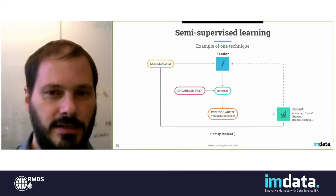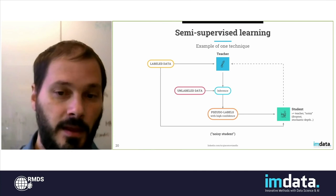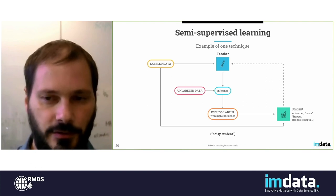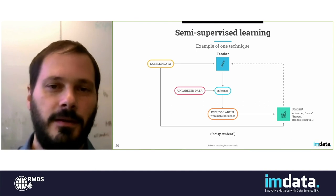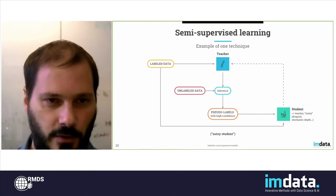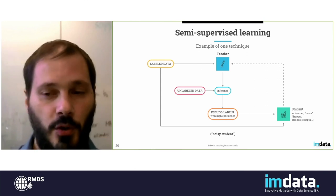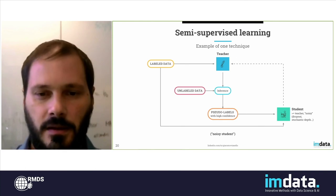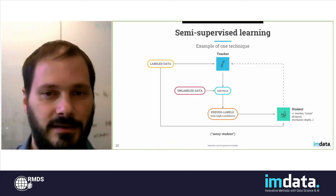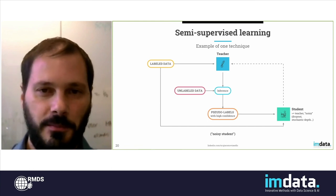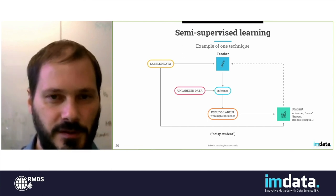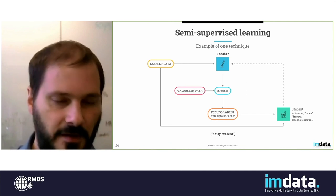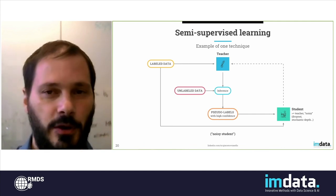You use these pseudo-labels, along with the original labeled data, as ground truth for a secondary model called the student model. The student model needs to be more powerful than the teacher because it has seen more data. It also needs to be noisy — you add dropout, stochastic depth, or other stochastic elements. If you do this, it's demonstrated that the student model will perform better than the teacher. You can then transform the student into the new teacher and repeat this loop several times to get bigger and better models until you reach a limit. This is a very interesting recent technique that allows you to exploit unlabeled data.